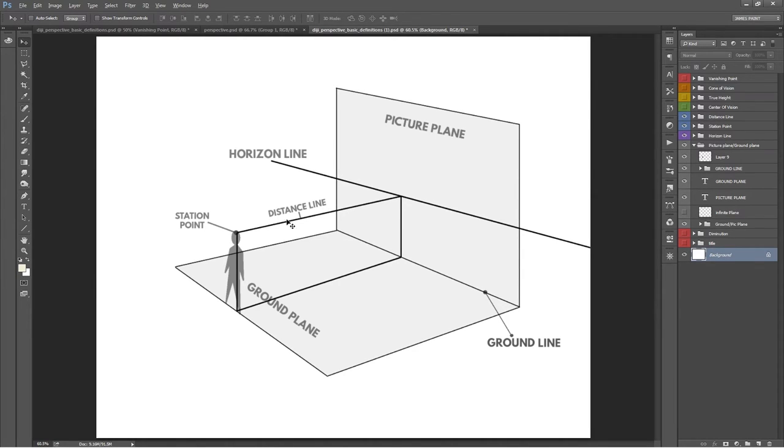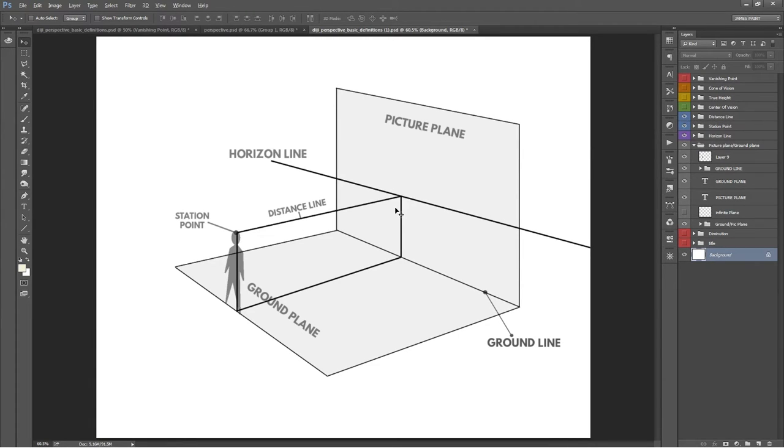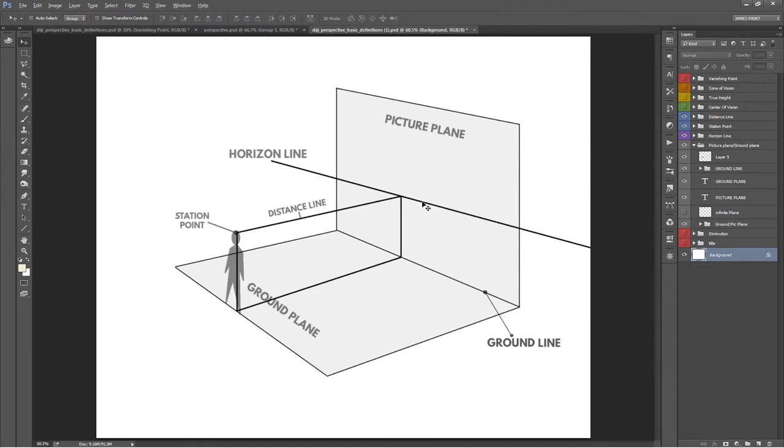That straight line from the viewer's eye or station point onto the picture plane is called the distance line, or sometimes called the line of sight. It's important to remember that the distance line is always perpendicular to the picture plane, no matter how the viewer's head turns. That means the picture plane and the distance line move whenever the viewer turns his head.